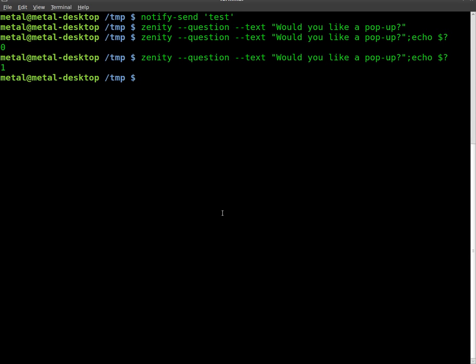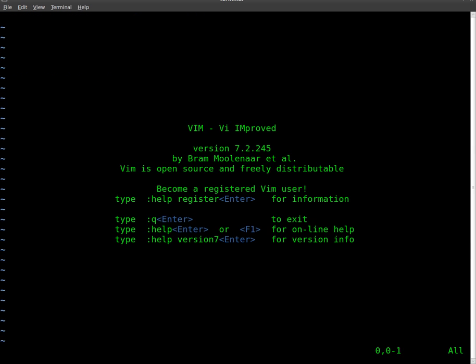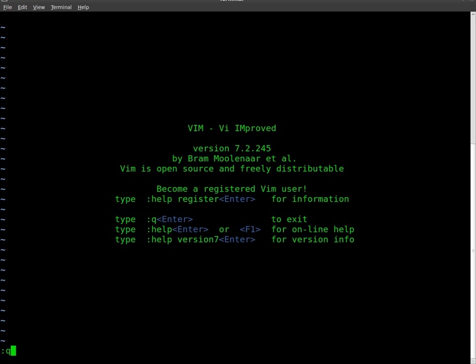So let's actually write out a script. I'm going to go into my text editor here and create a new file. I'm going to call it guipopup.sh.